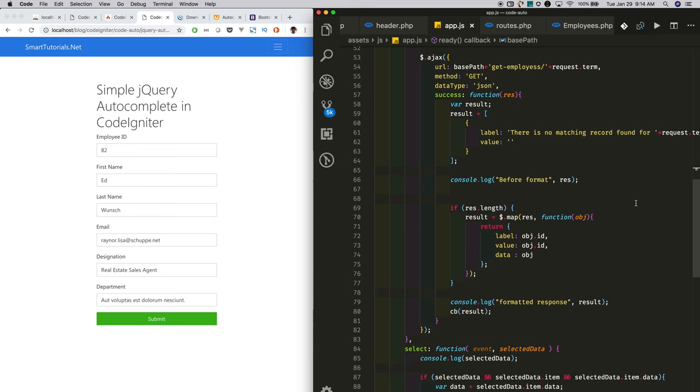In the next tutorial, we will integrate the multi-text field jQuery autocomplete. Thanks for watching. Please subscribe and press the bell icon to get updates immediately.